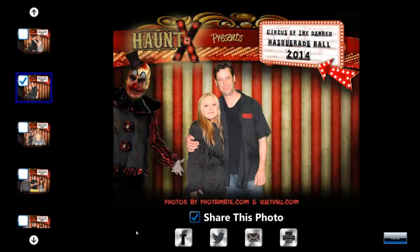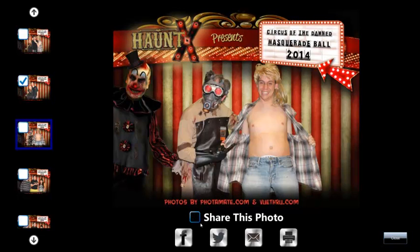To share multiple photos, select another thumbnail from the list and click 'Share this photo.' At this point we've selected two photos, and as you can see in the thumbnail list, the check mark indicates that they are selected.